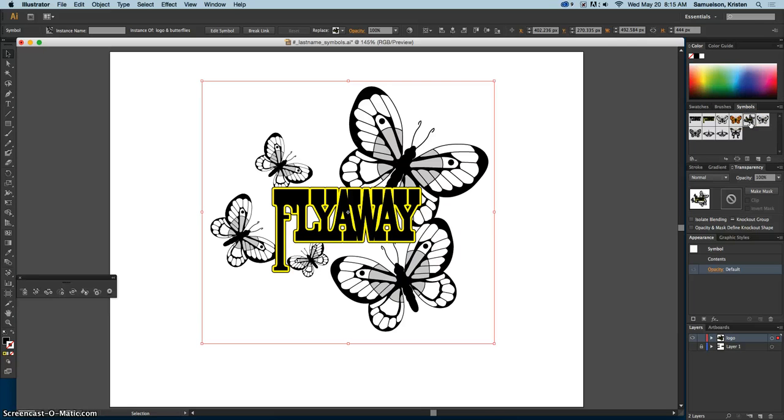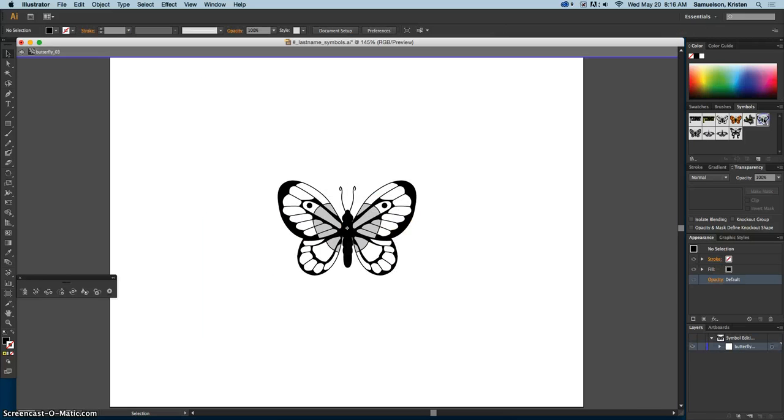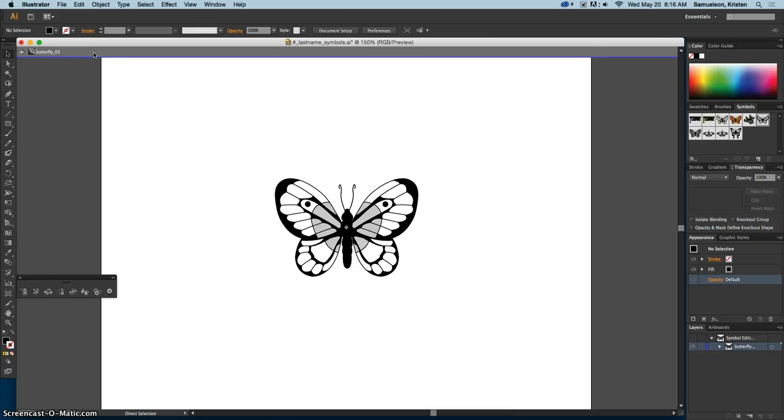Now we want to edit these symbols. If we double click on butterfly 03, that's this one here, this places a temporary instance of the symbol on the artboard. So let's go ahead and do that. See how it's opened up and it says I'm in butterfly 03. I'm going to zoom in on this a little bit to make it easier.